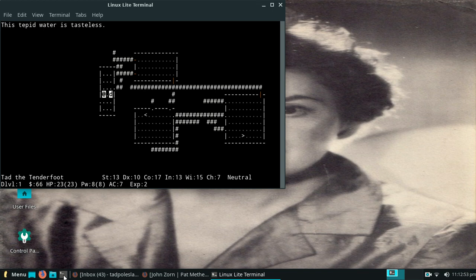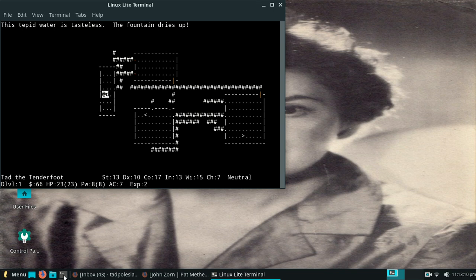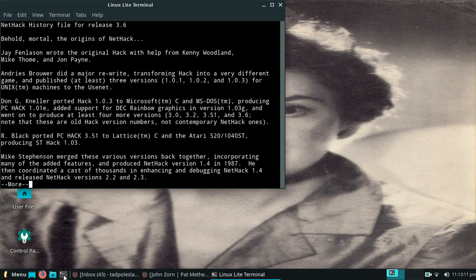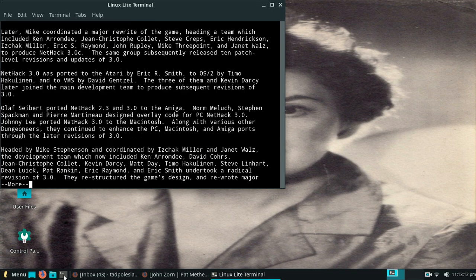At any rate, yeah, I wait until something positive happens. Minimum would be the cool draught refreshes you. So the tepid water is tasteless, does not satisfy that condition. Fountain dried out. Whoops.